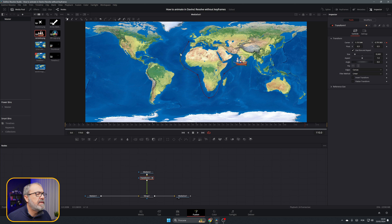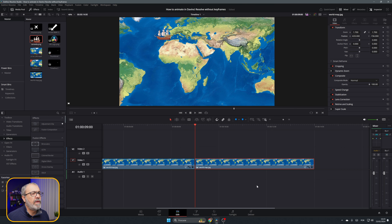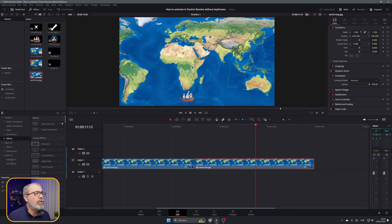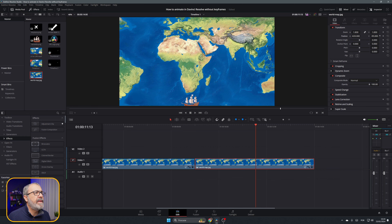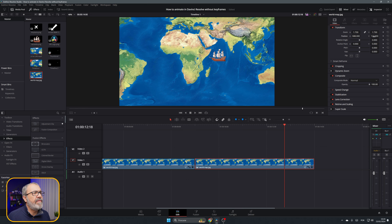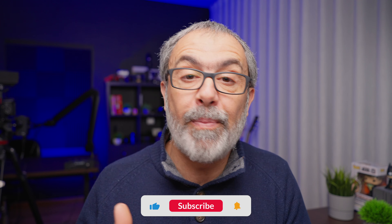Now it's done. If we go to the Edit page and play it, you'll see the boat going from Portugal to India. One thing to note: if you zoom in or out and reposition the map, the movement of the boat stays intact — everything stays together. So as you can see, we can do all kinds of animations without using keyframes. I hope you enjoyed it and learned something. See you in the next video, bye!